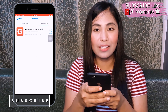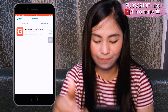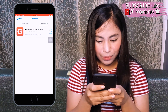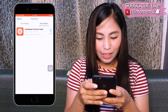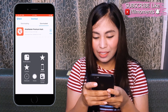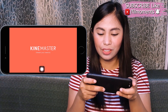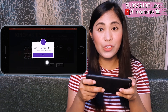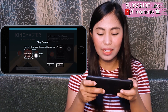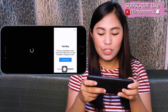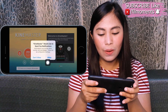Once it's done installing, go back to the main screen and try opening KineMaster. If there's a pop-up to allow or deny, just allow it and allow all the permissions. Skip any ads that appear.